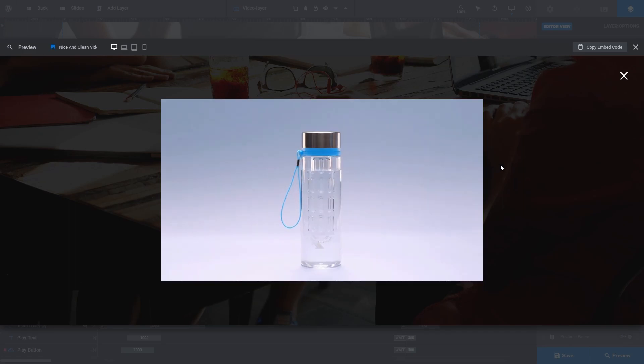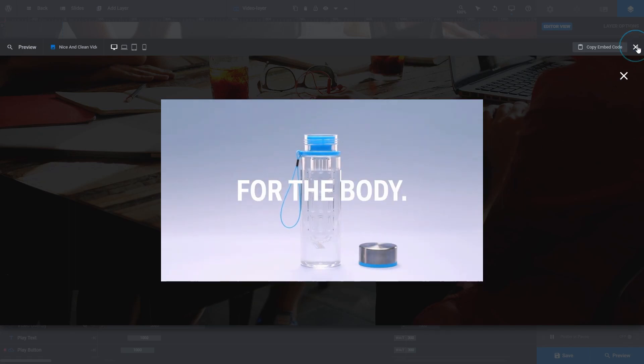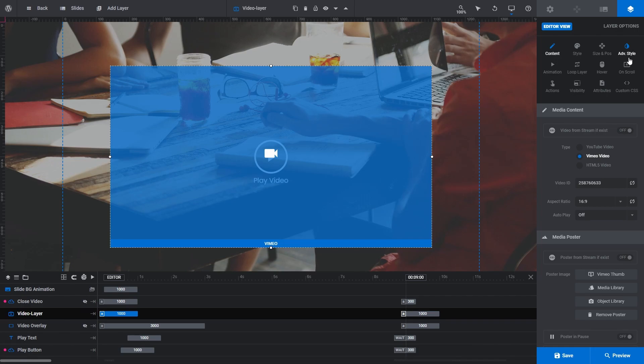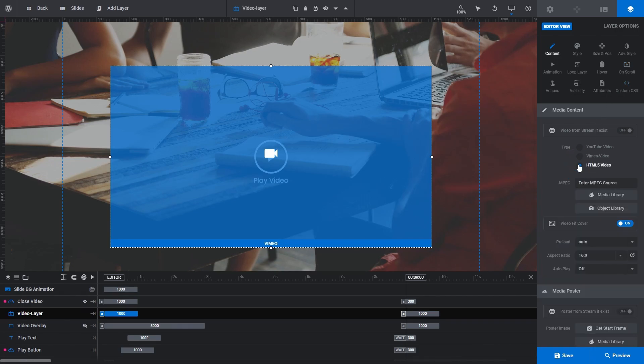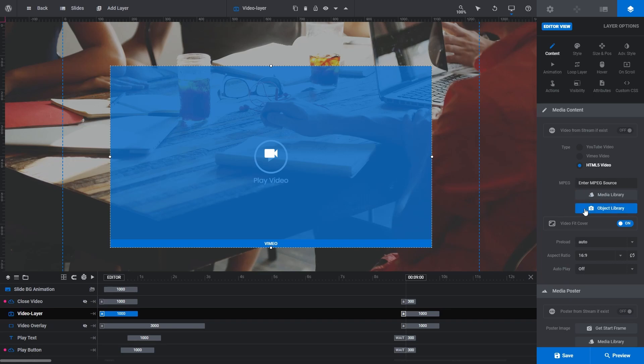Alright, let's swap our video out for a HTML5 video. Back in the media content panel, select the HTML5 video radio button. You'll notice the video ID field has disappeared and been replaced with an MPEG field that is asking for us to enter an MPEG source. Below that we have a media library and an object library button.